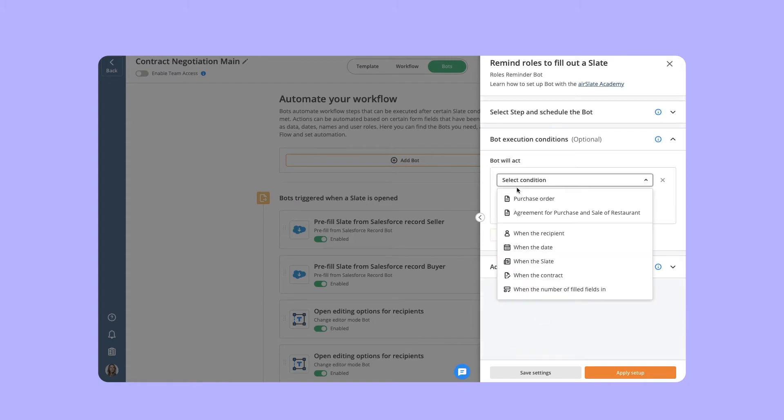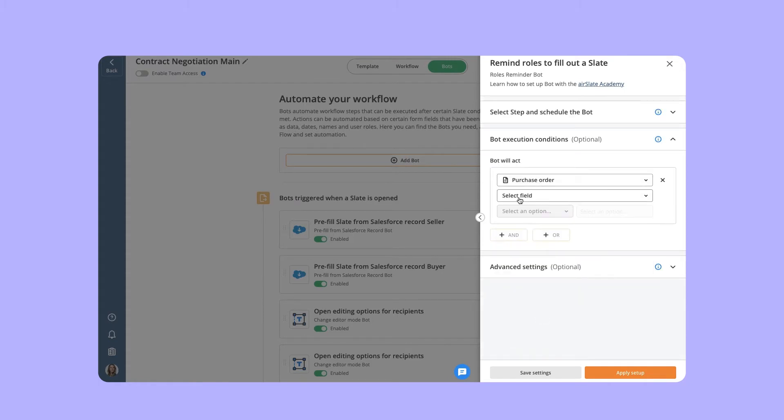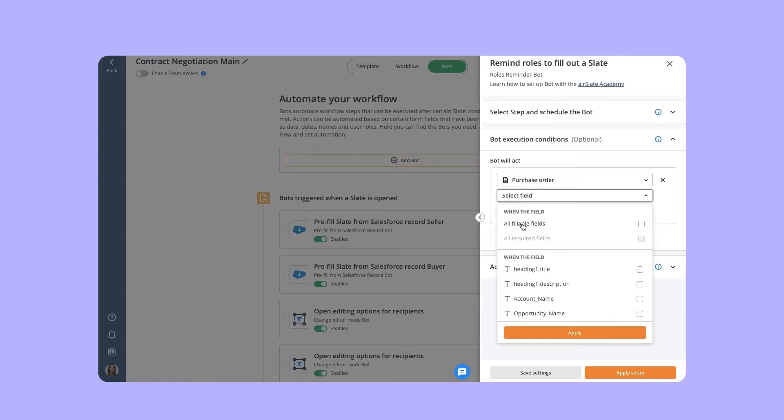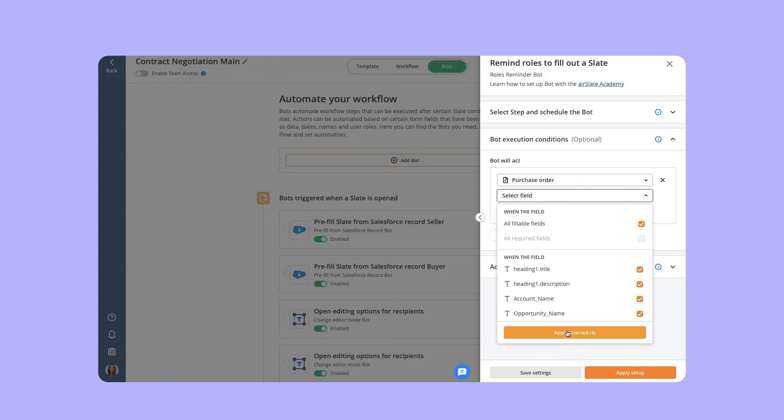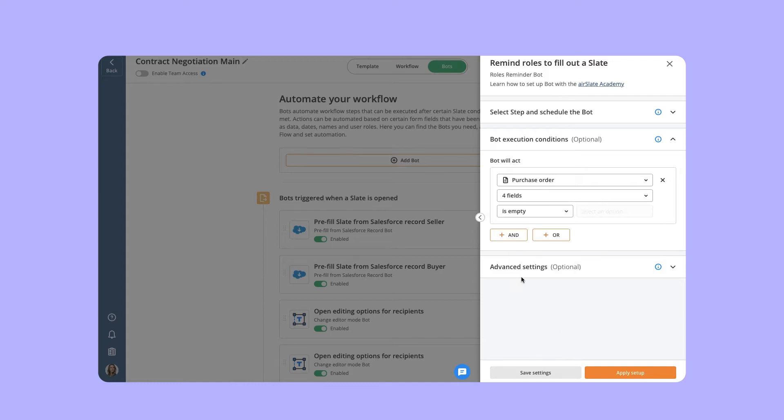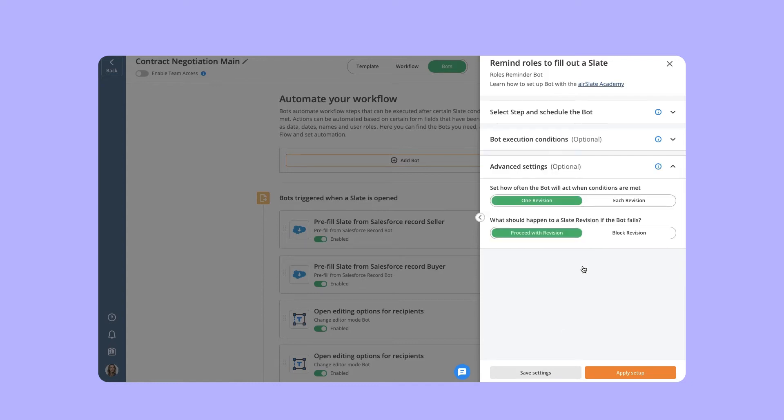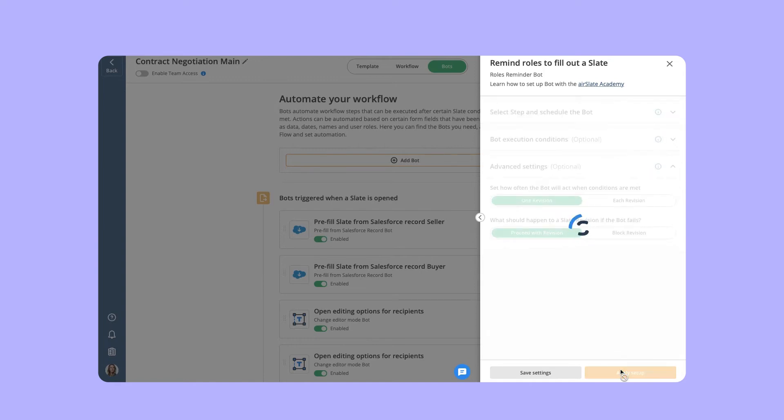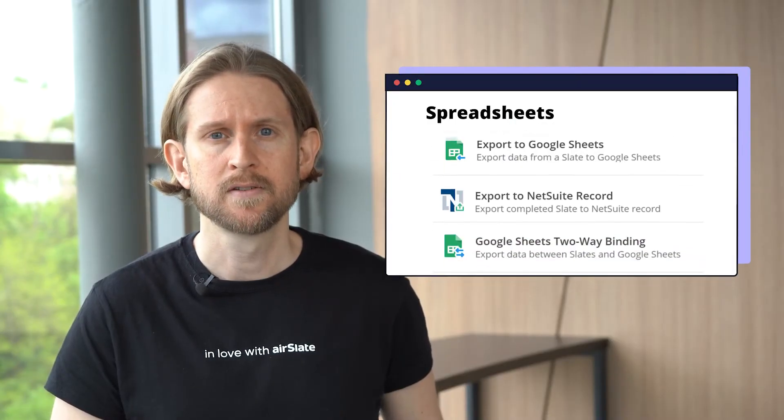Define when the bot should act. And that's it! Your recipients will now be reminded to complete your documents on time. The second category is Integration Bots.